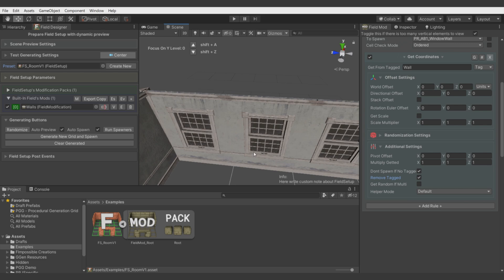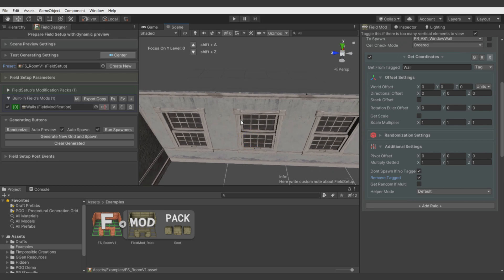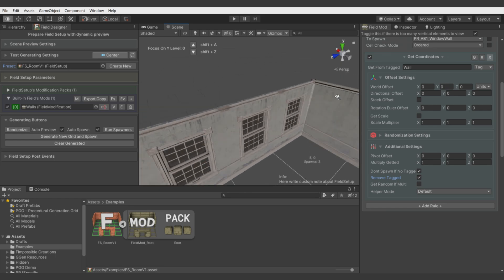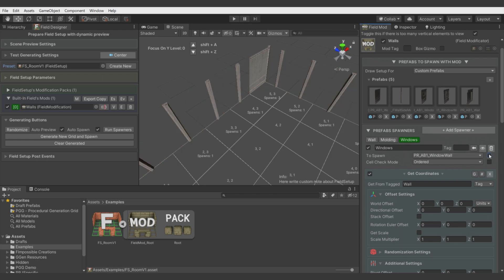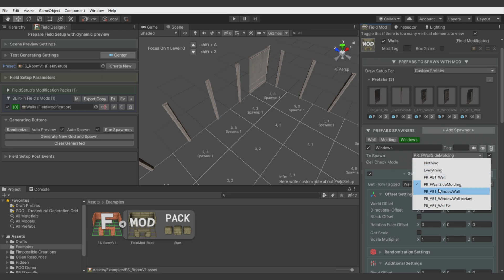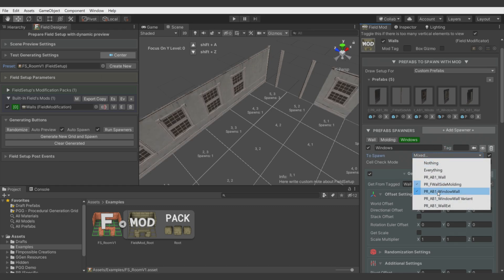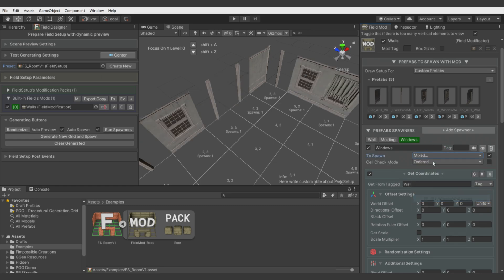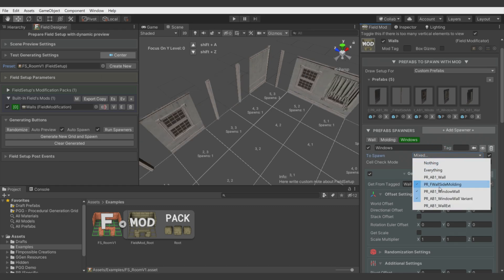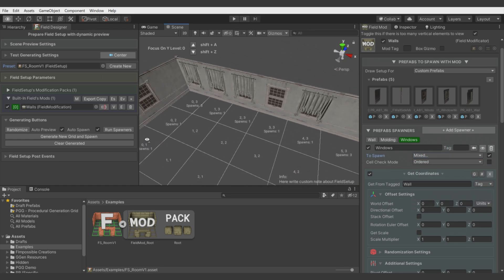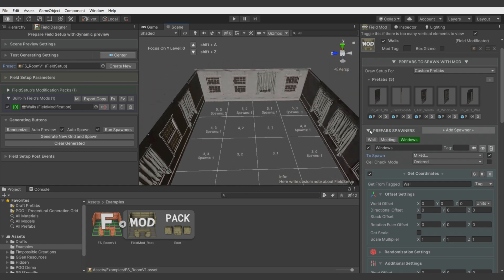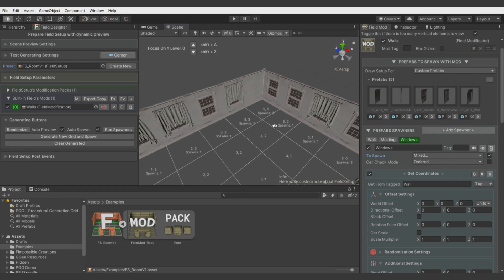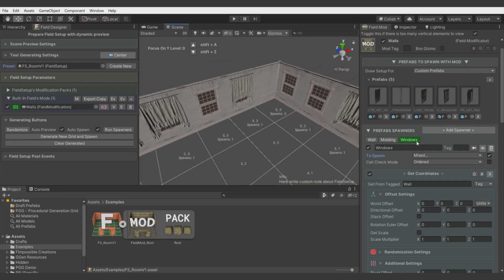This feature of this rule is built in, so it's more compact. There is also Remove Tagged so it aligns the window model with the wall and then removes the previous wall. Alright, now we don't want all walls to be replaced with this window. Also we have two window models to be randomized.